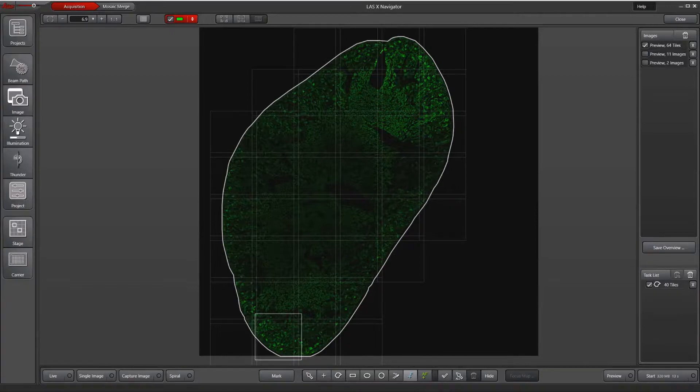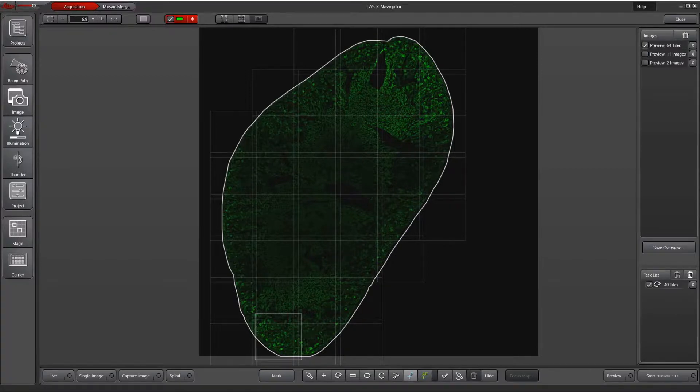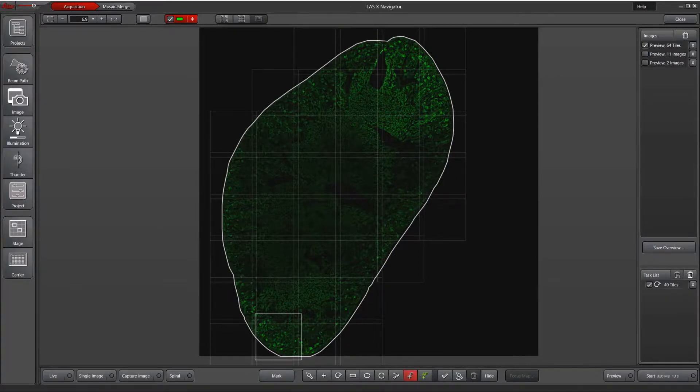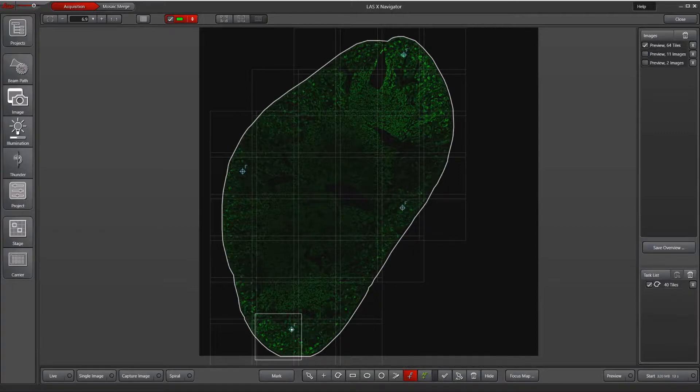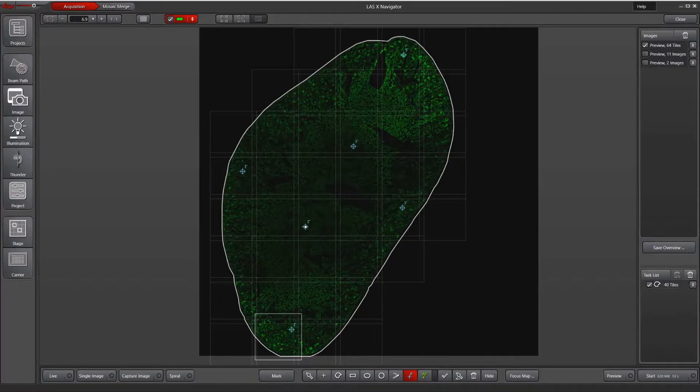The placement and number of focus map points really varies quite a lot depending on your tissue and how variable it is. Most of the time, the rule of thumb is you'll want to do at least four focus map points on the corners of your section. From this one, I'll do kind of a west, north, east, south configuration. And then depending on your tissue, you might want to add additional points like perhaps the middle of this kidney, which might be a little bit different in focus compared to the cortex.